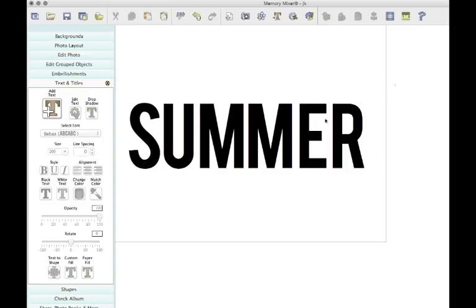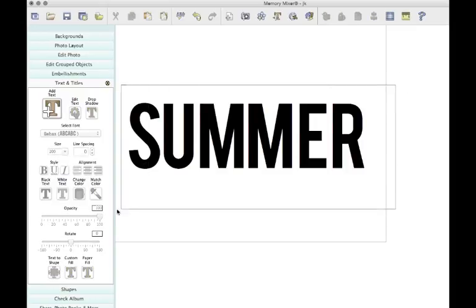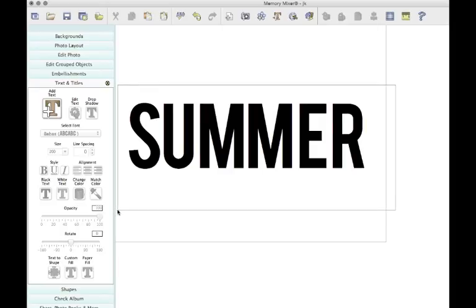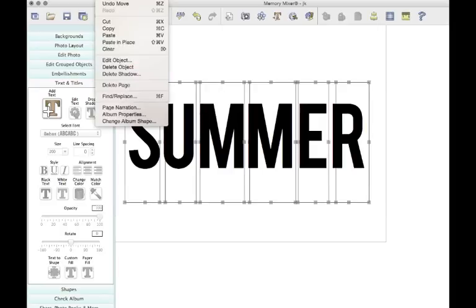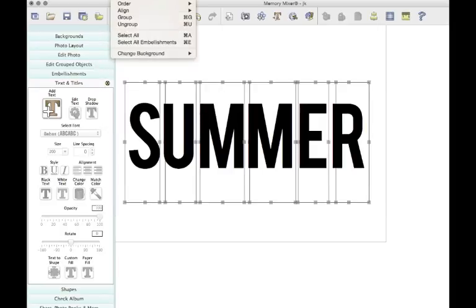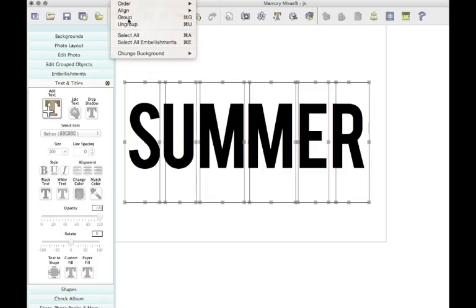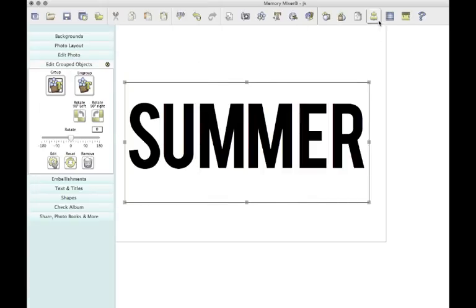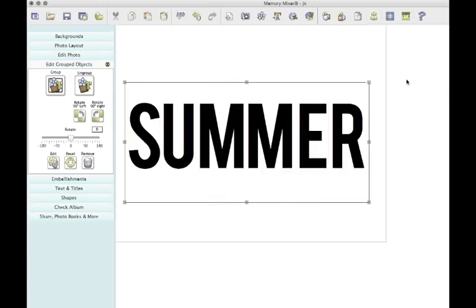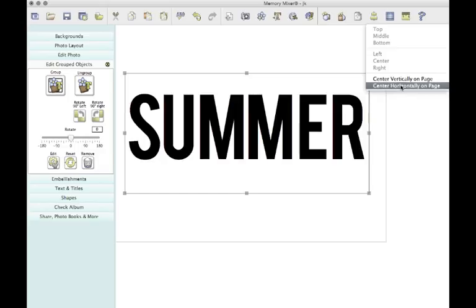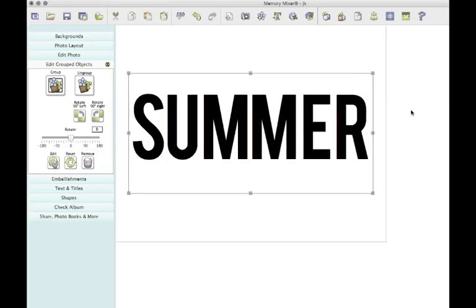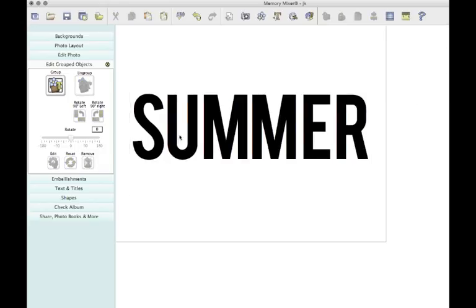Now I'm going to do that again. Highlight them all, click arrange, group. Then I'm going to center vertically on the page and center horizontally on the page. So there you go.